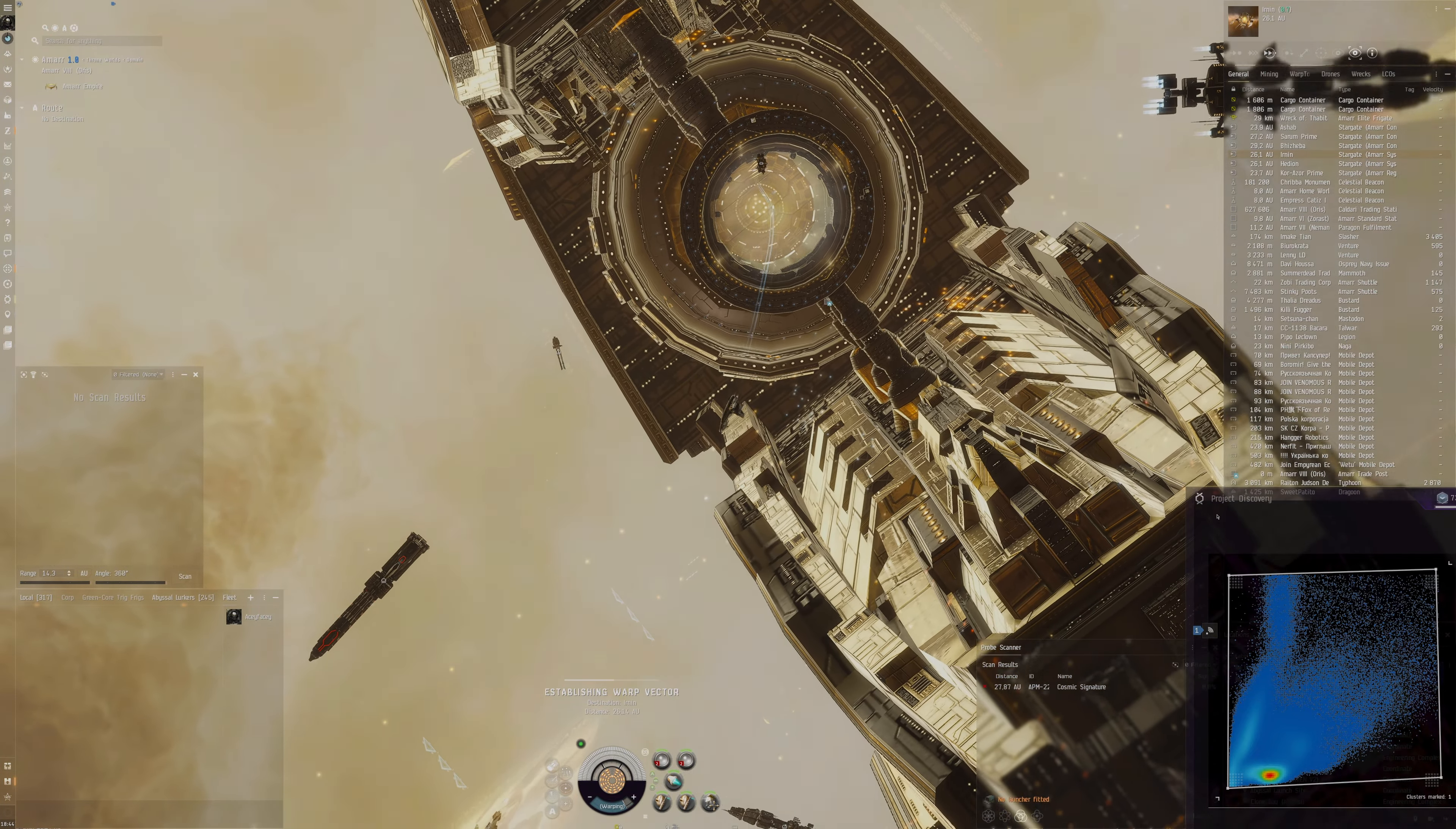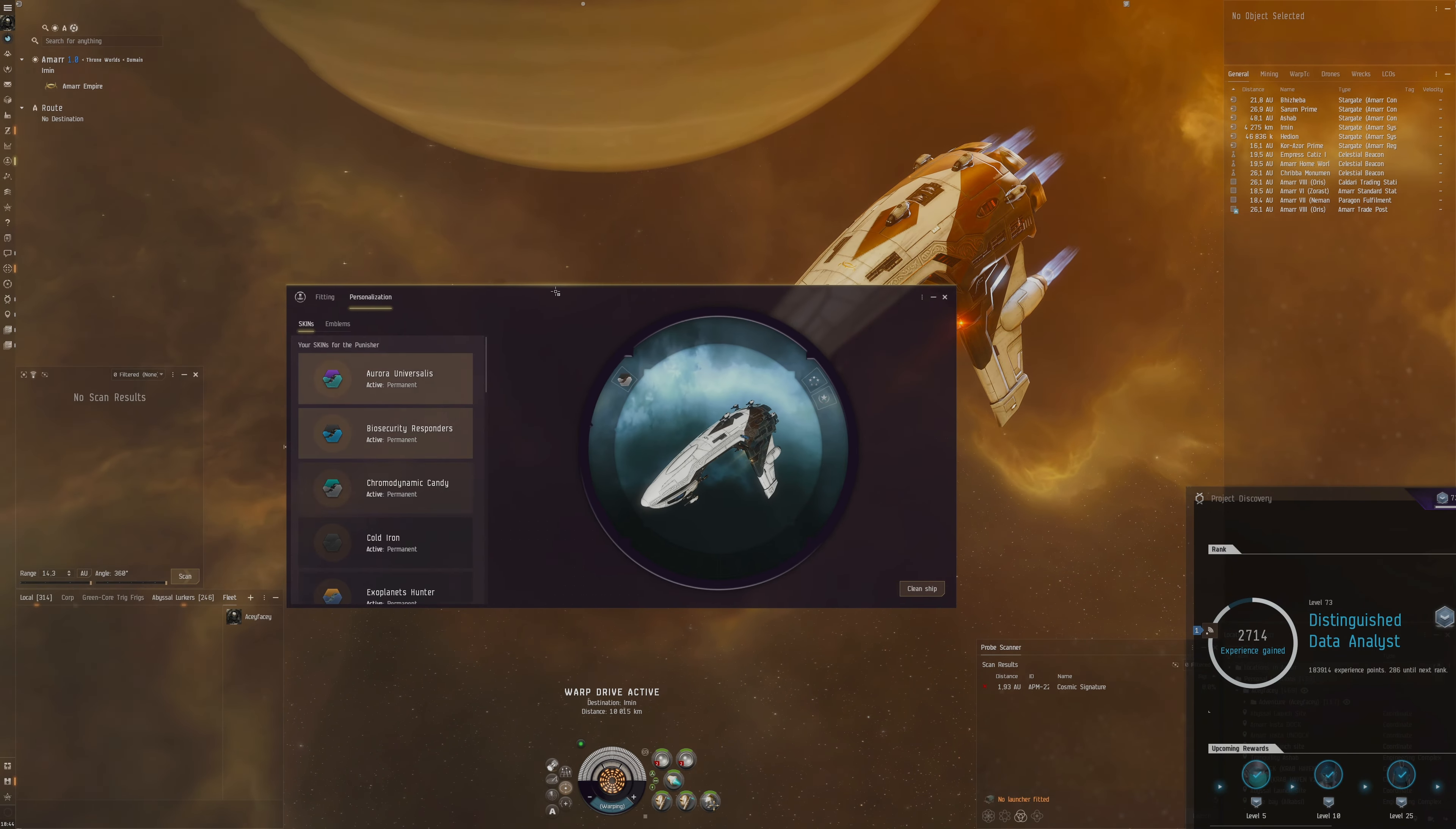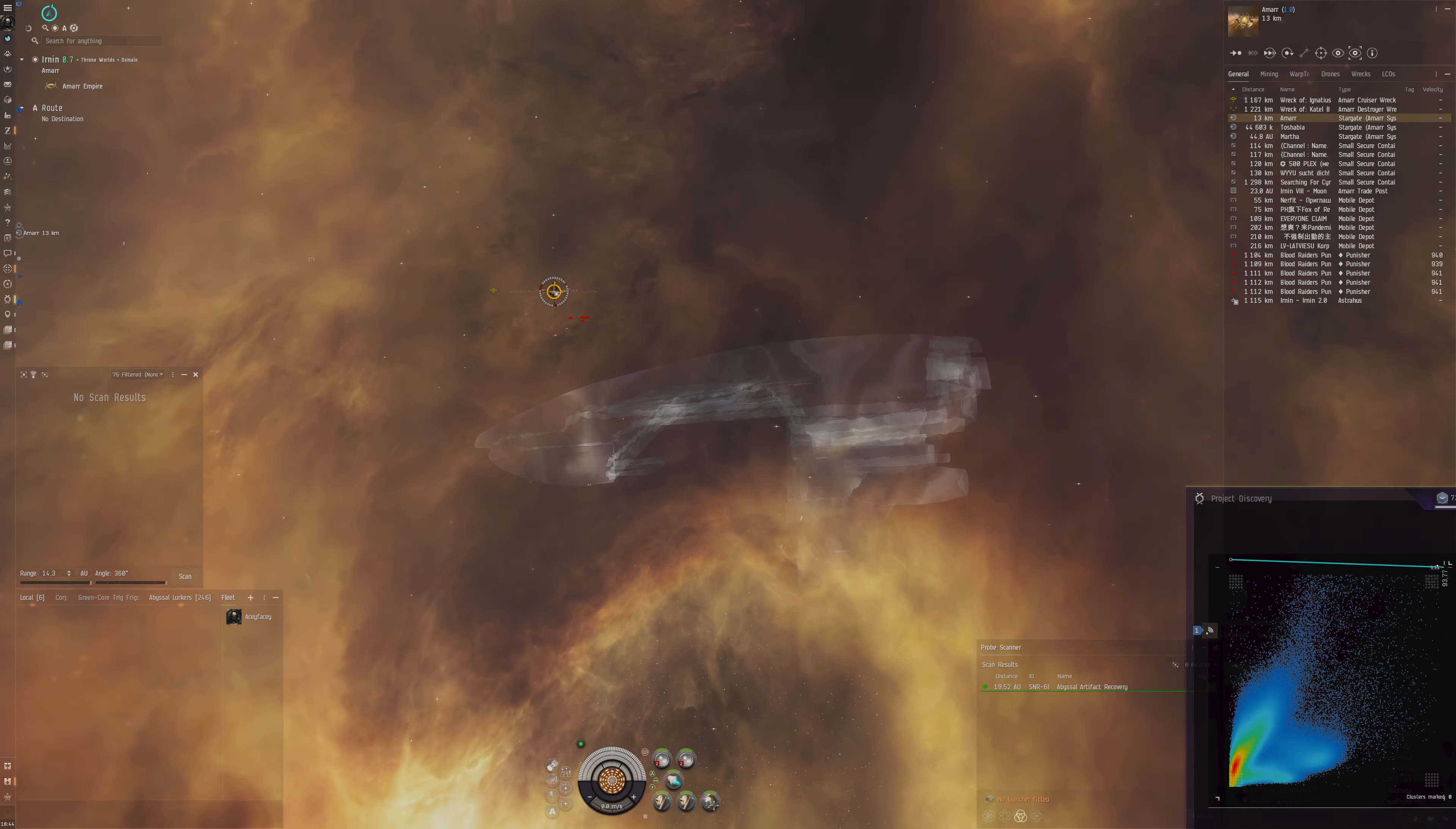I'm going to the system of Irnin. Oh, look at that, fancy ships here. I would really like to be able to have a Khanid skin on the Punisher, but unfortunately you're not really able to get it. I don't know why it exists but you're not able to get it. Otherwise I thought it would have been such a cool skin to have, but you can't get it. If CCP could donate this to me I would appreciate it so much.